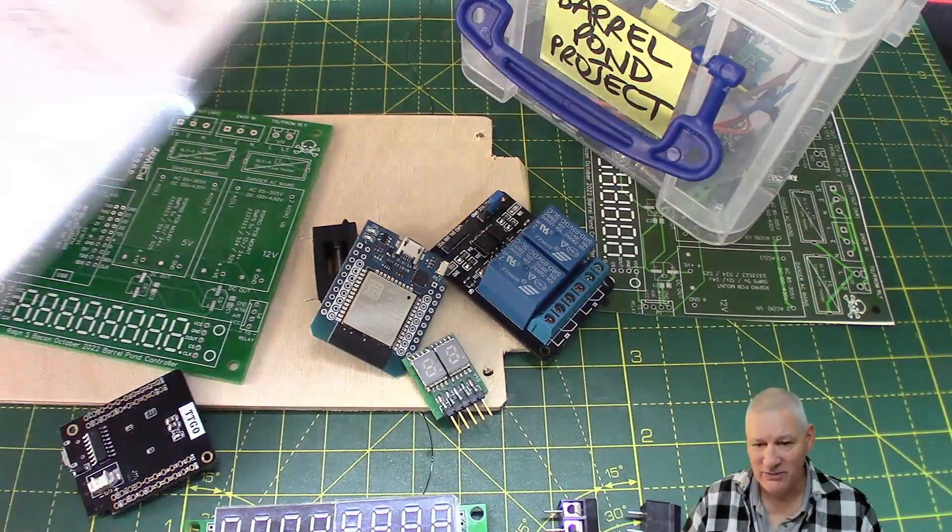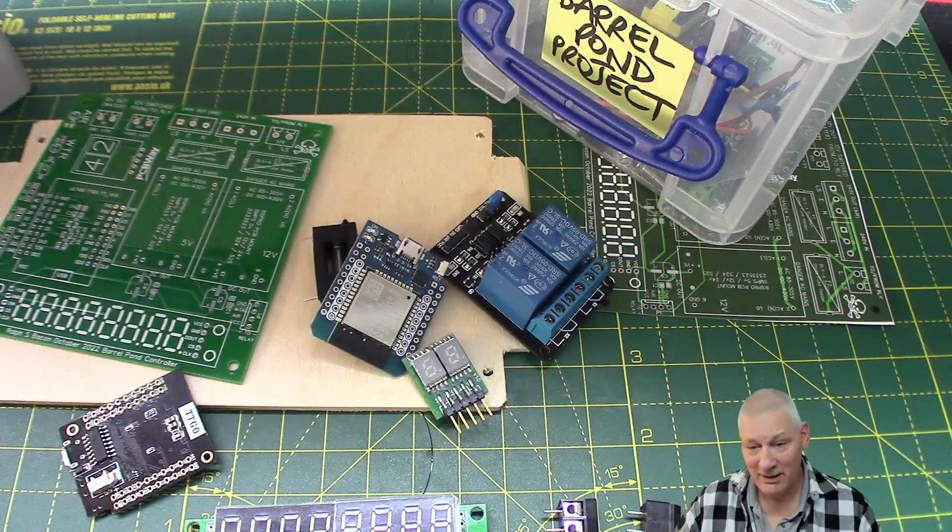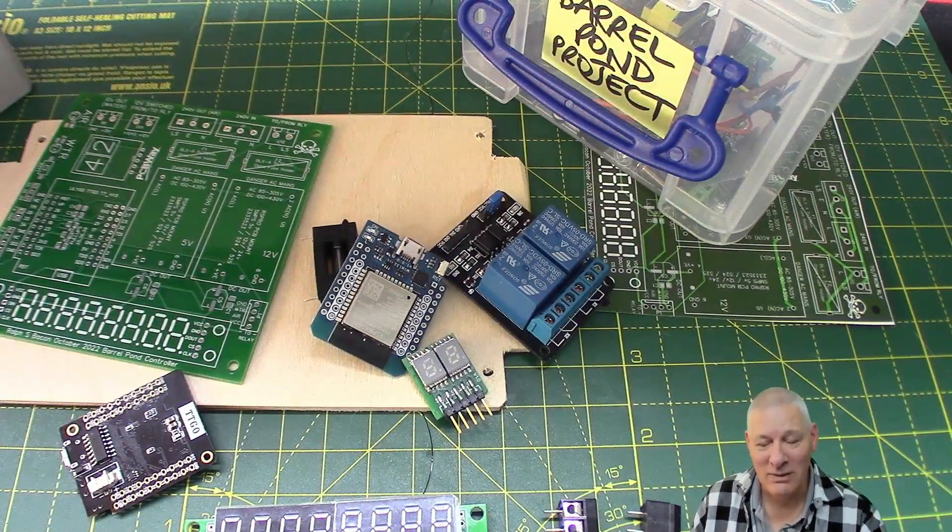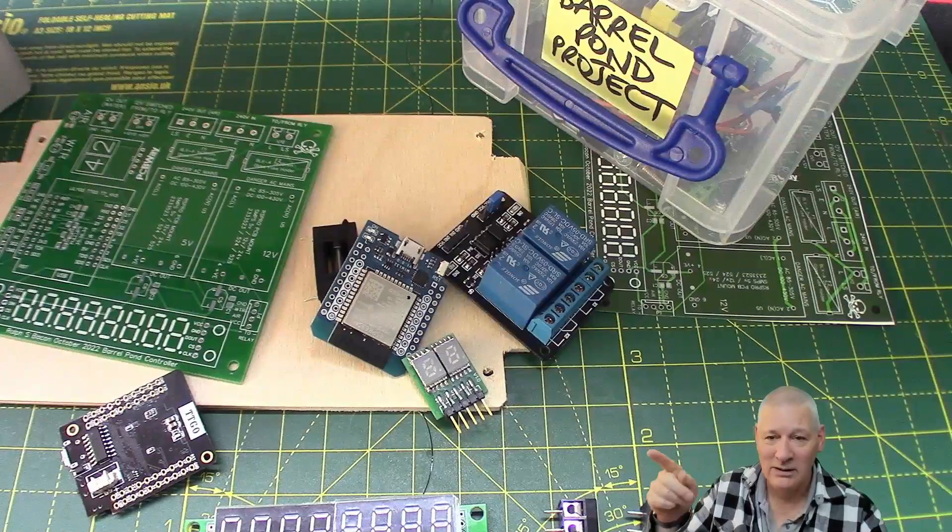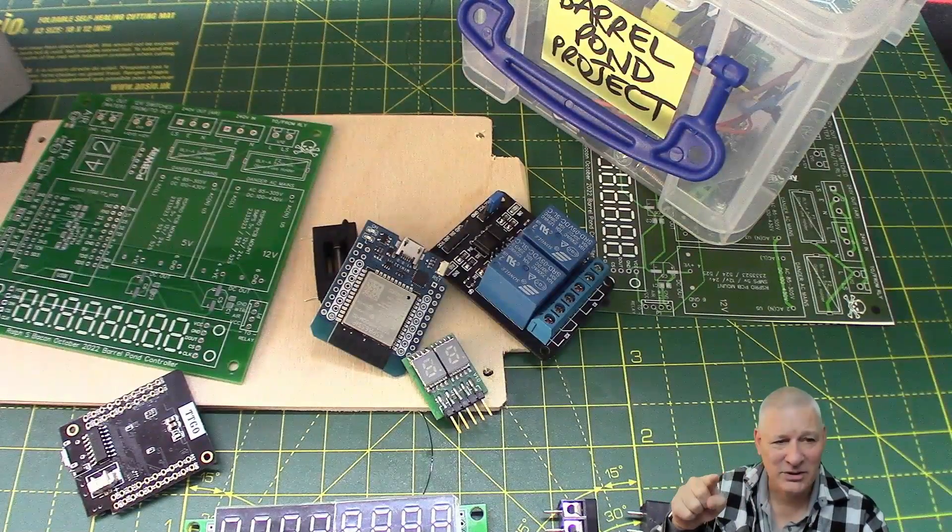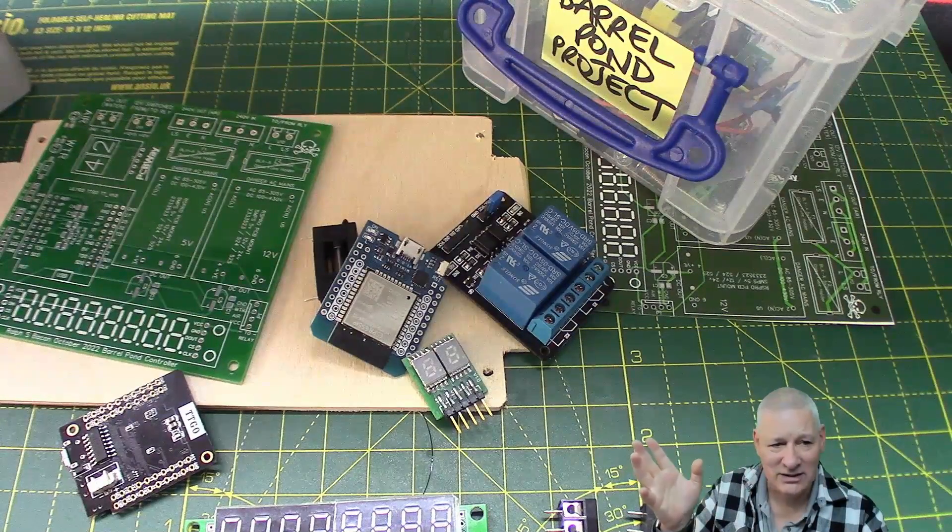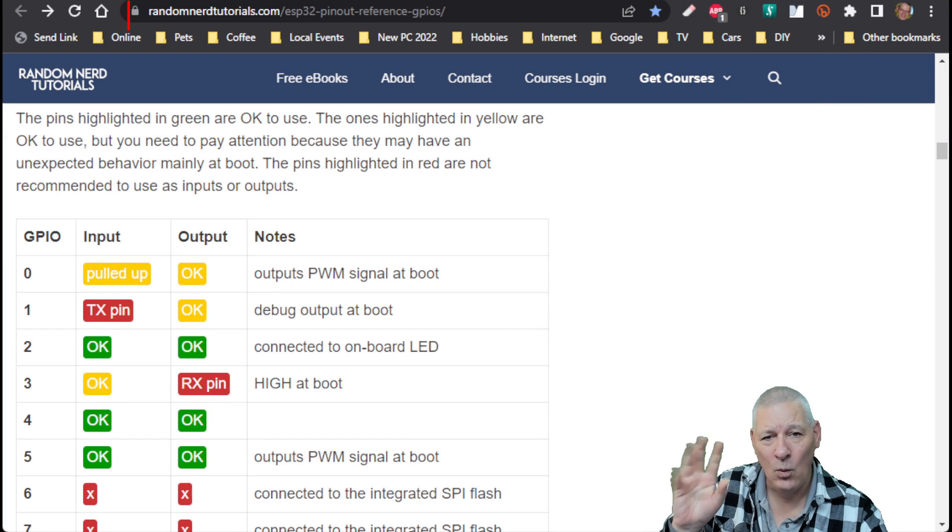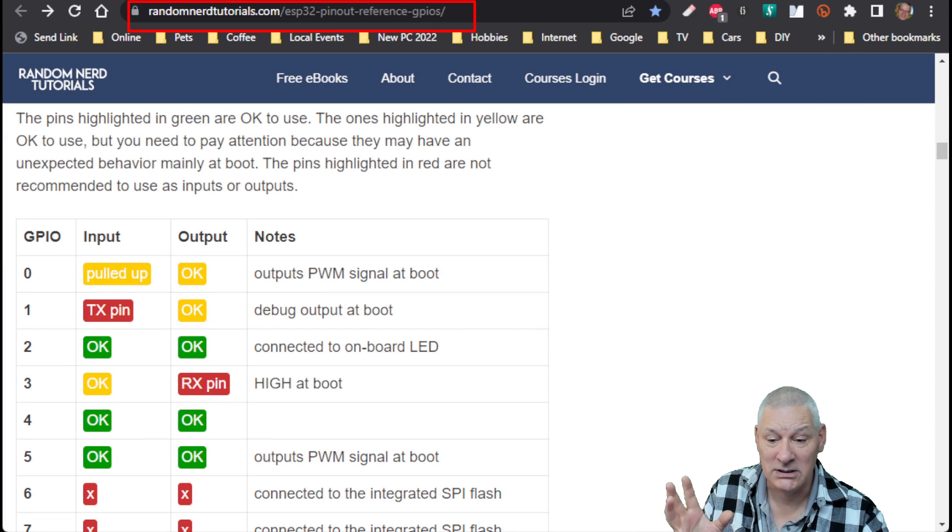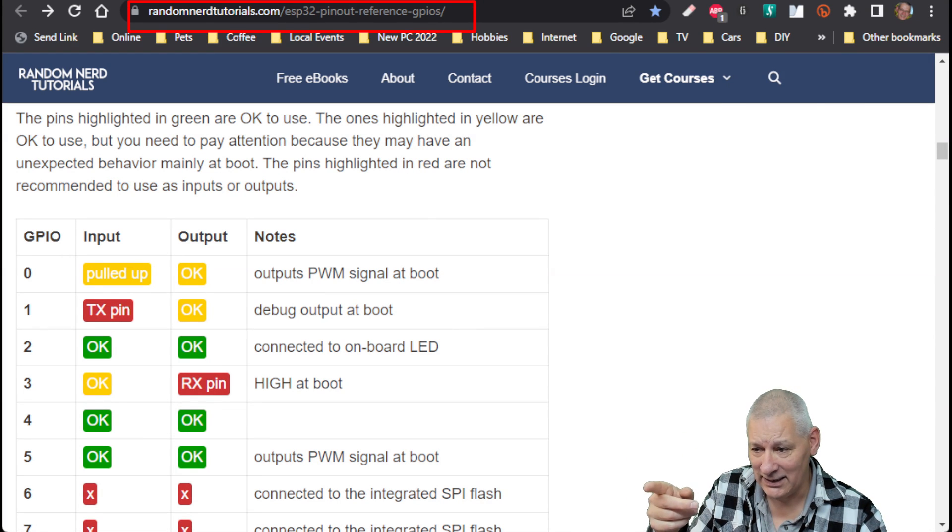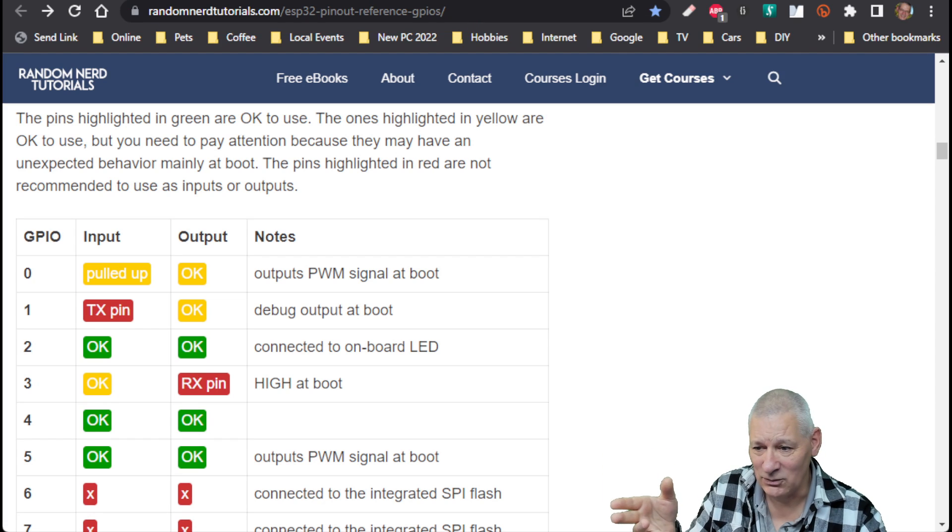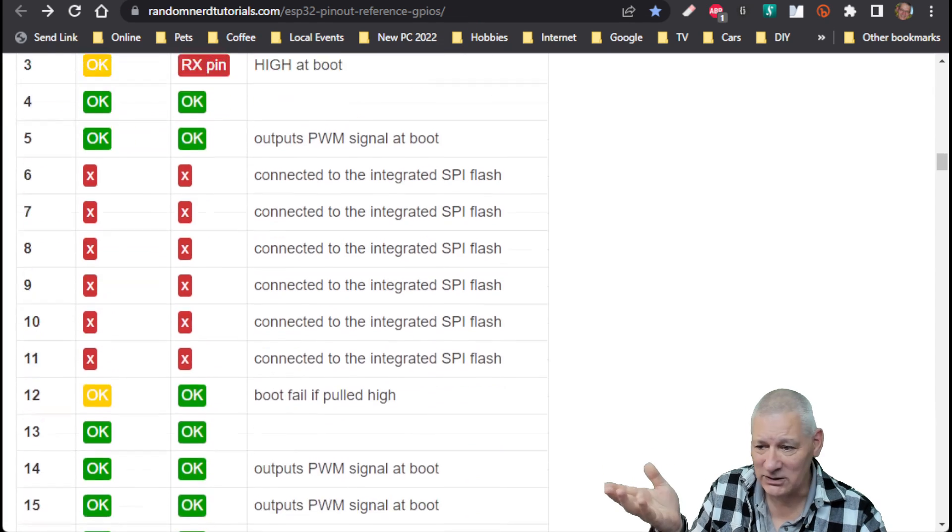Here's my version. But let's have a look at the version that I cribbed that crib sheet from on the internet. It's from Random Nerd Tutorials, he's very good. The sheet I used was this one, so this is which pins are safe to use and which ones aren't. I had a look down here which ones are good, which ones weren't.